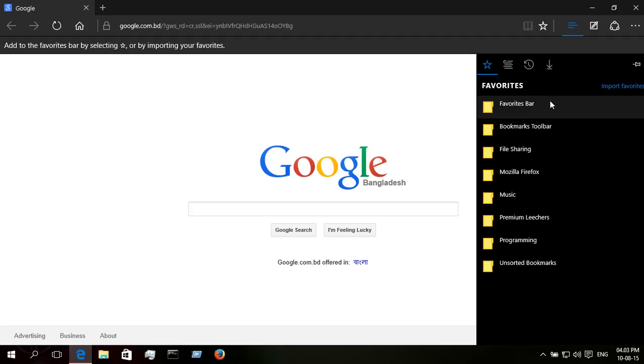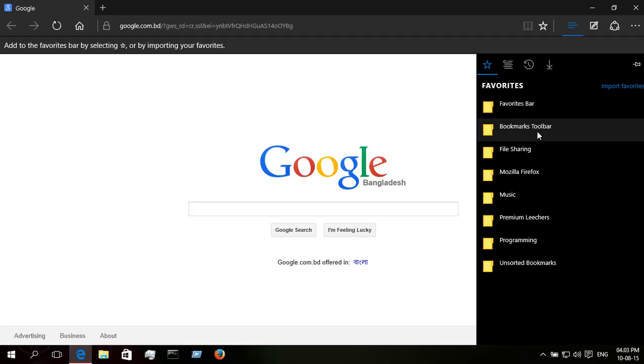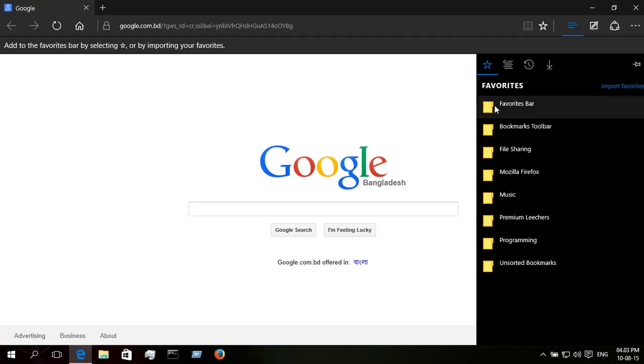Okay, now from favorites, let's check if it is saved or not. Okay, all are saved here. All are imported from Mozilla Firefox browser, actually from Microsoft Internet Explorer.